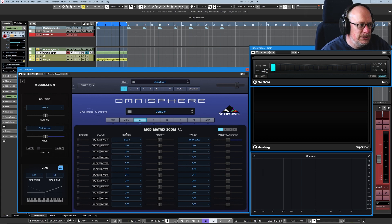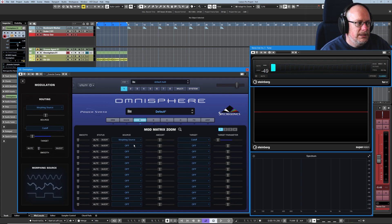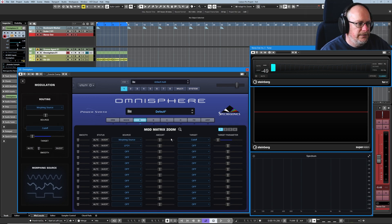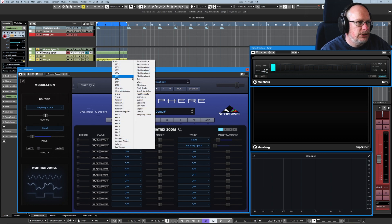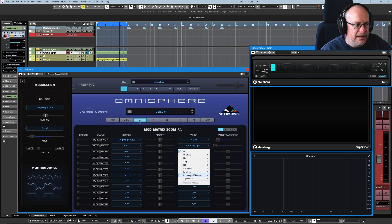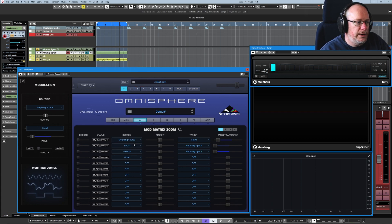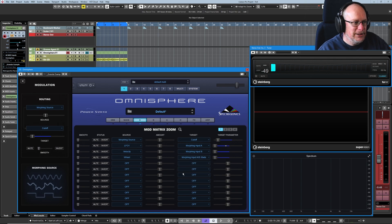We need to use the modulation matrix to do it. Let's say we want to affect the filter cutoff. We need four rows of the modulation matrix to accomplish this effect. The first row says the morphing source is going to output to the cutoff. Then we need two separate modulation inputs: the first one is an LFO, outputting to morphing modulation Input A. The second one I'll set to velocity, set to Input B. Finally, we need a master control to mix the two sources — I'll use my modulation wheel.